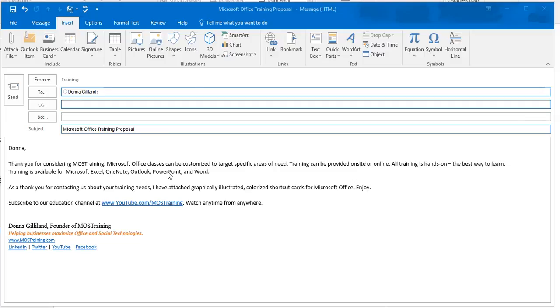Let's get started. This is how you would begin. Again, you would need to open an email that has the information that you have been typing over and over that you now want to store to a Quick Part so that you can just do a couple of clicks to bring it in in the future.